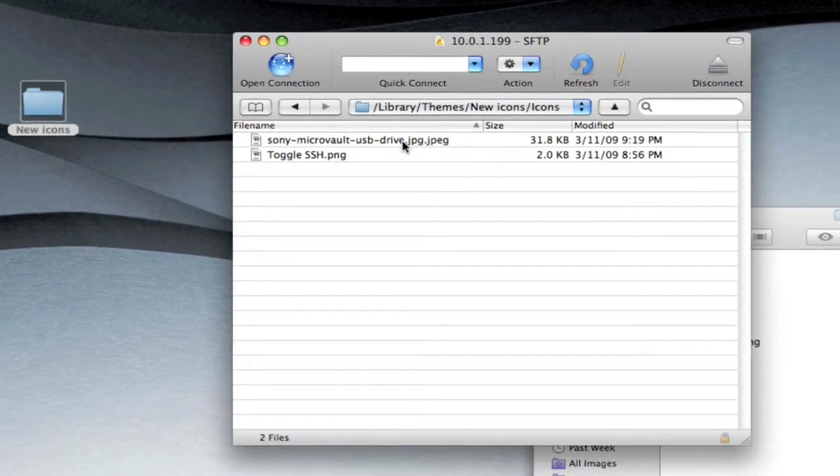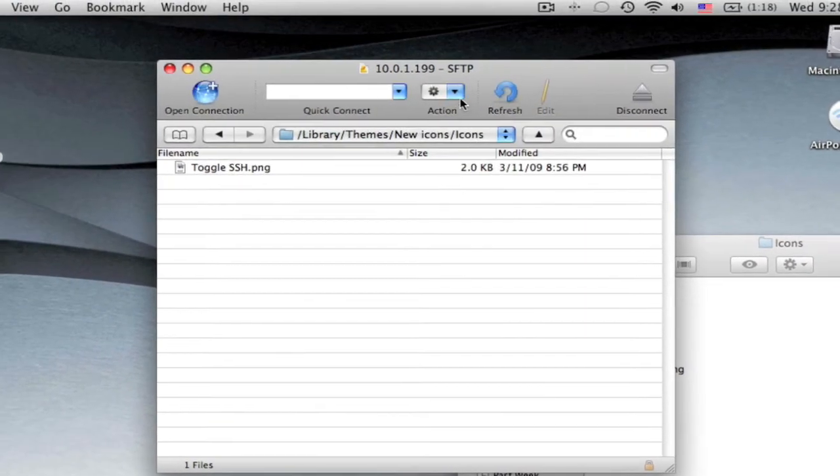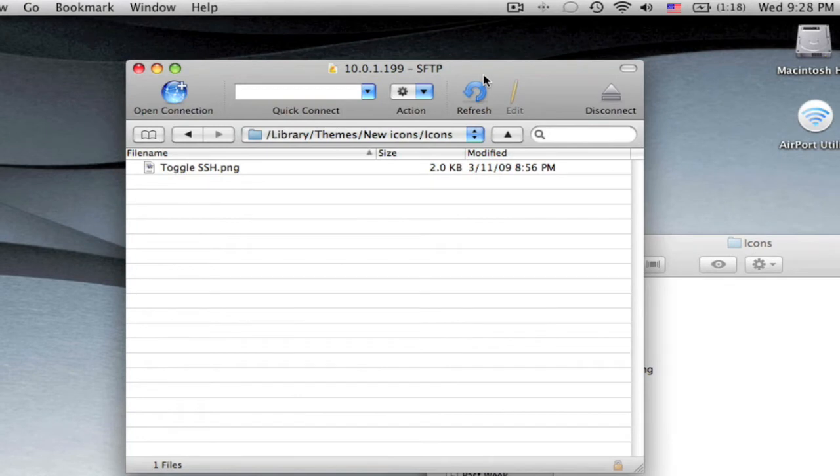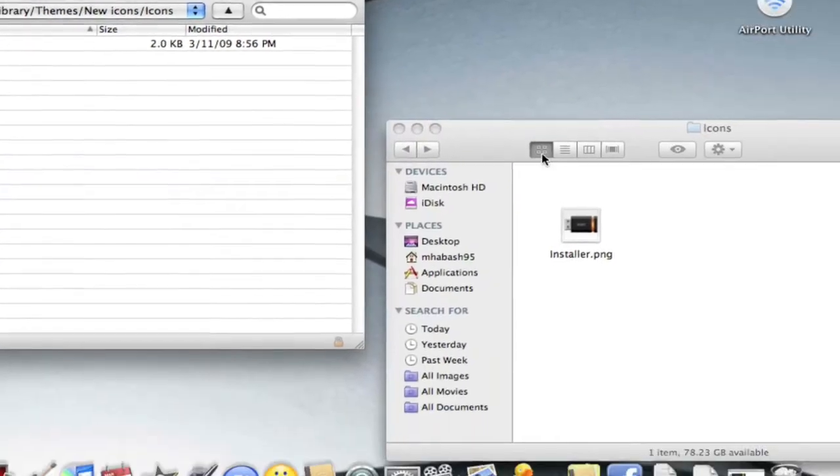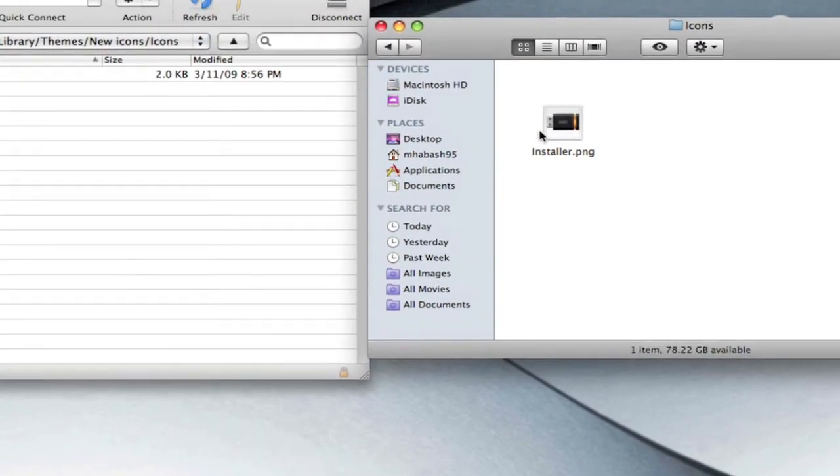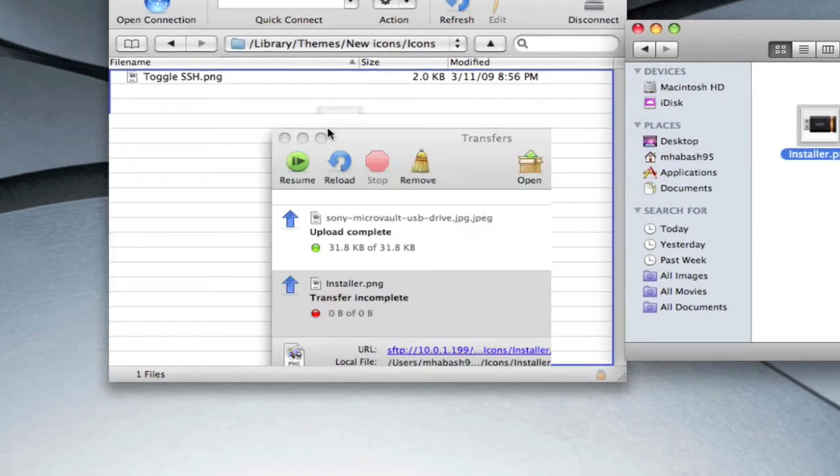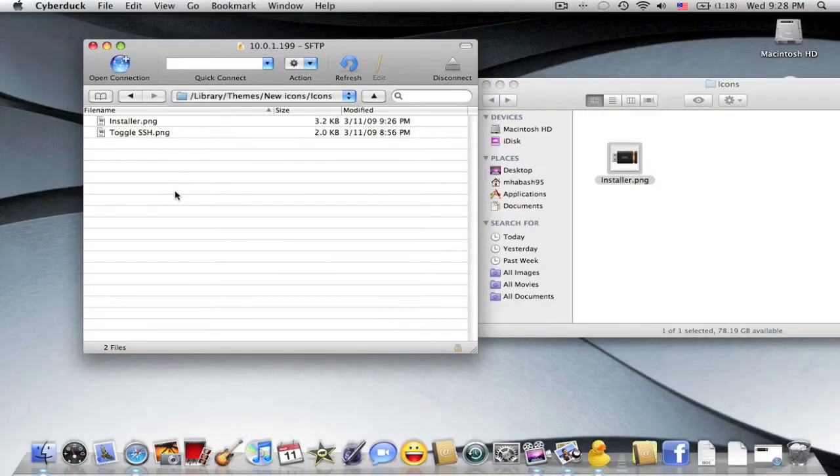So since I already have the folder I'll just drag the individual picture into it. So you click on new icons and make sure it's called icons.